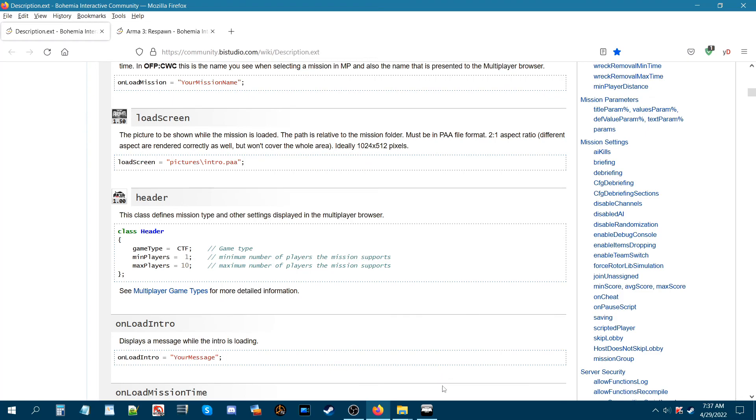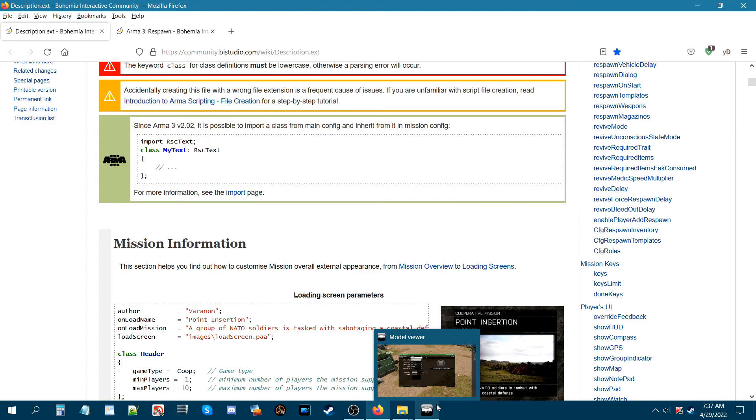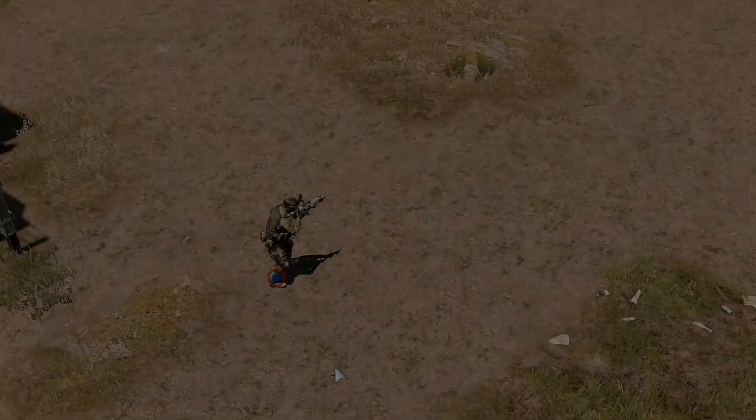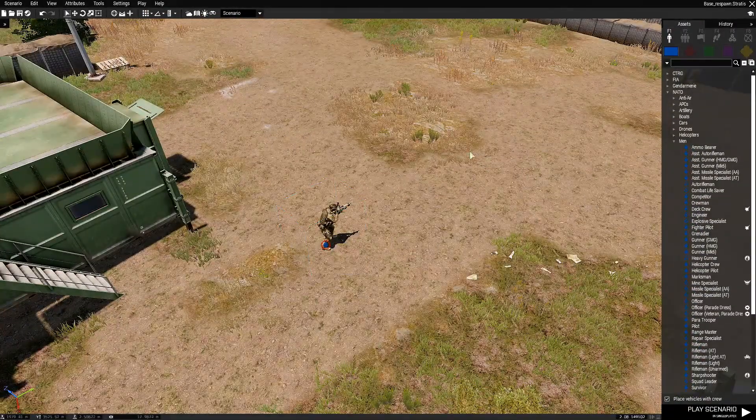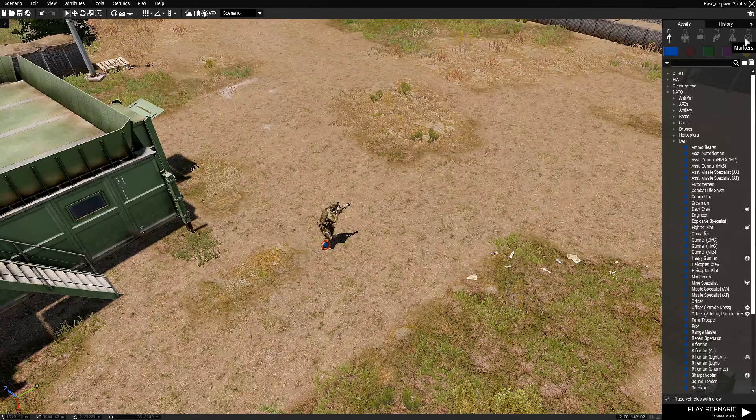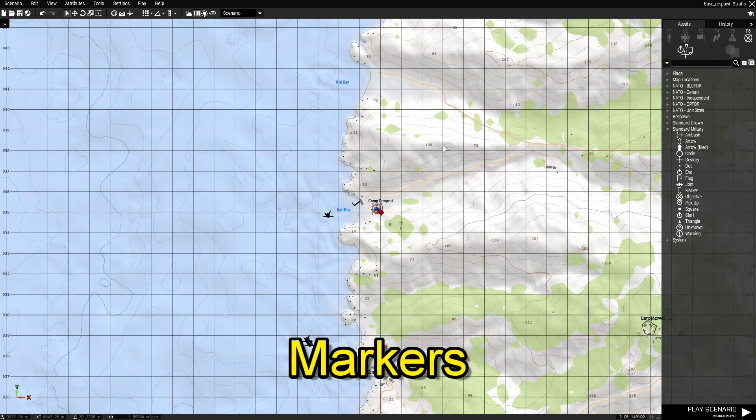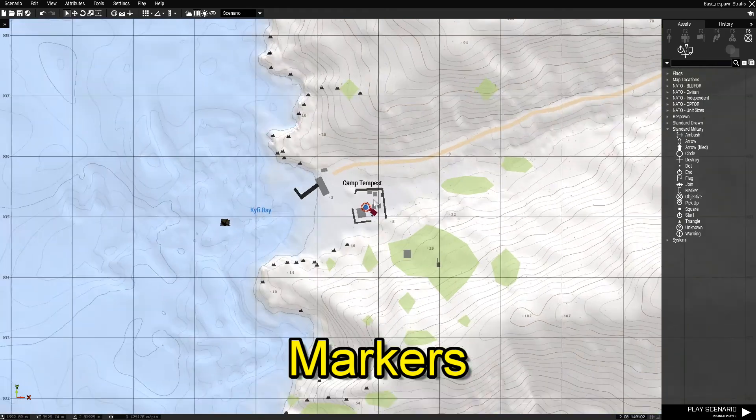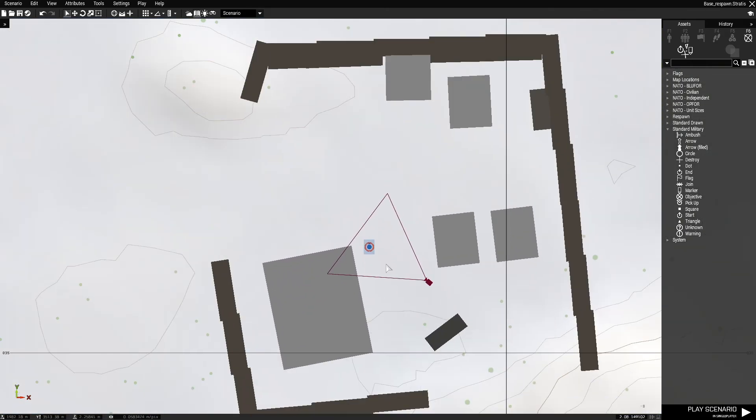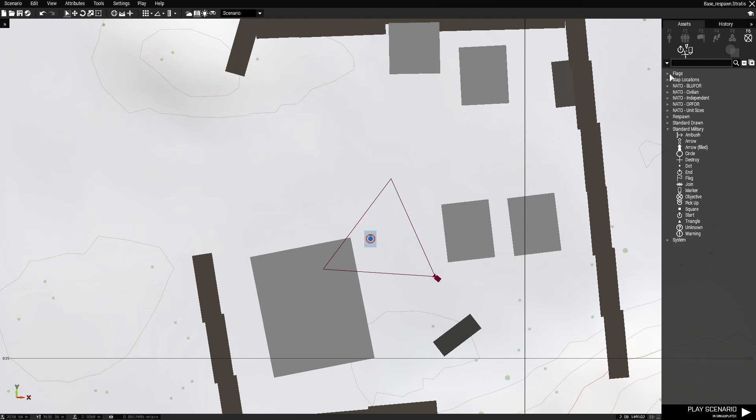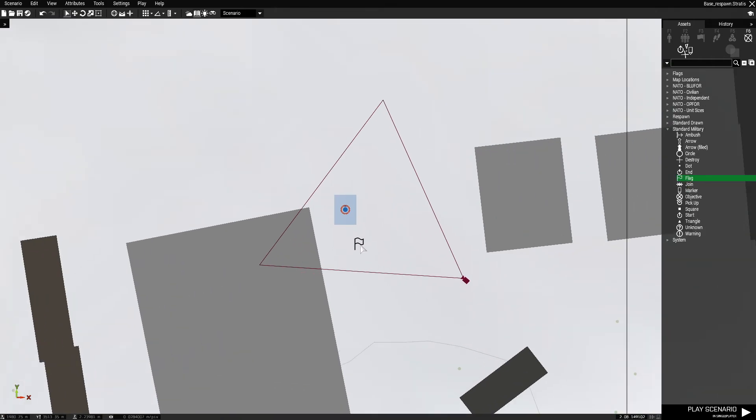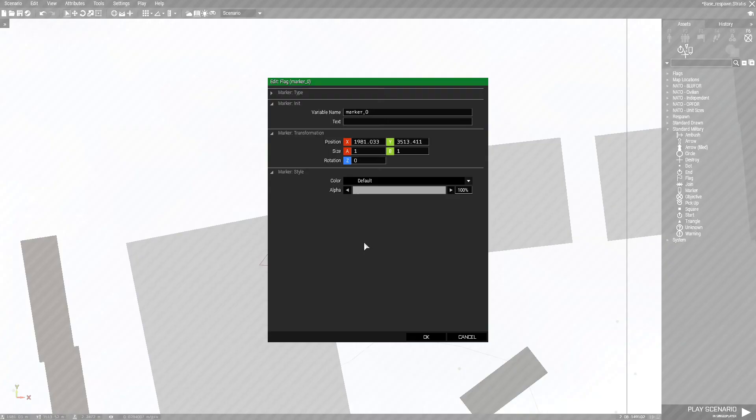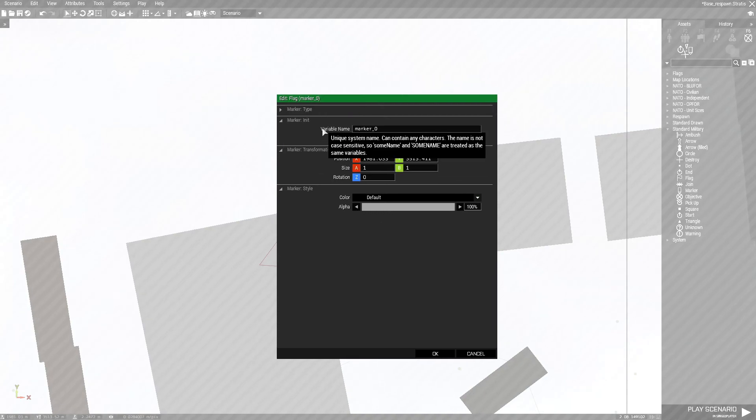What we're gonna do now is go back into the mission and set up the other part of this method for this respawn base to work. Now in the editor back in our mission, the only thing that we need for this to work is a marker. Let's go to F6, click on markers, it'll put you on the map. You're gonna scroll in and based on where you want to respawn at, you can choose from whatever markers you want. You just need a little marker. I'm just gonna place down a flag.